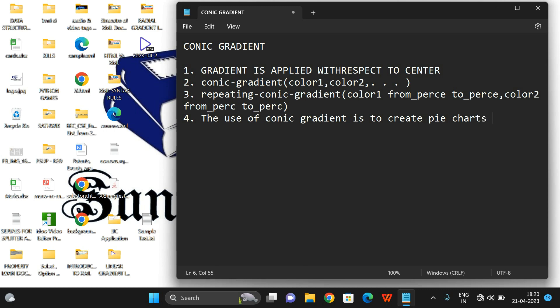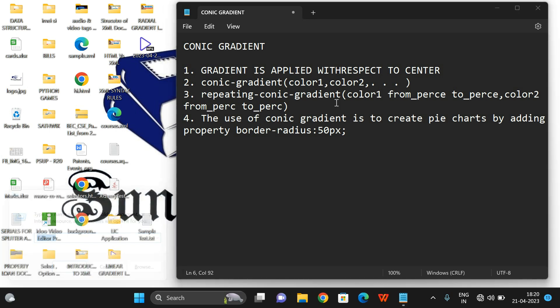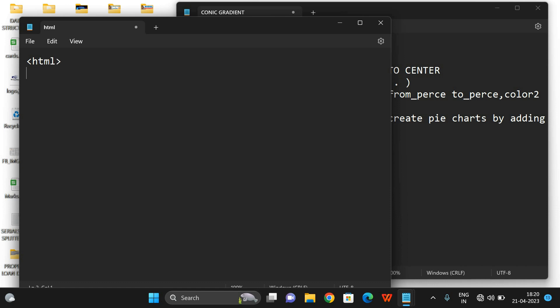The main use of the conic gradient is to create pie charts. By adding a small property called border-radius with 50 percent, we can create pie charts. So we will see this one by one. Let us open the notepad and write the code.